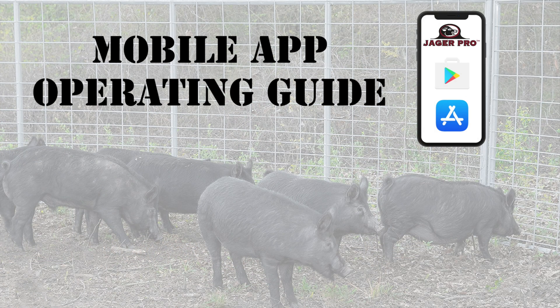Hi, I'm Clint. I'm the camera operations manager here at Jaeger Pro. Today we're going to be discussing the Jaeger Pro app mobile app operating guide.